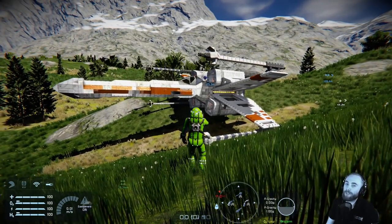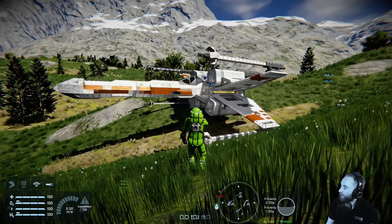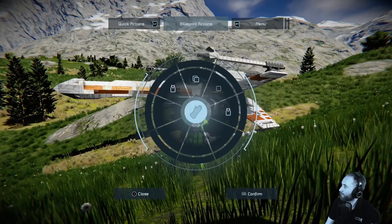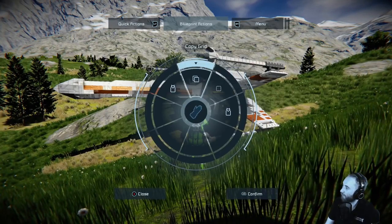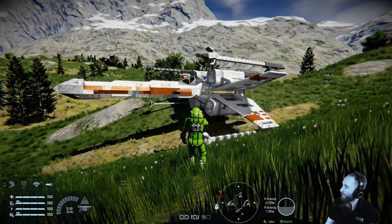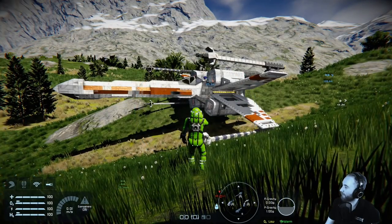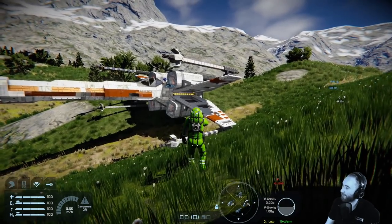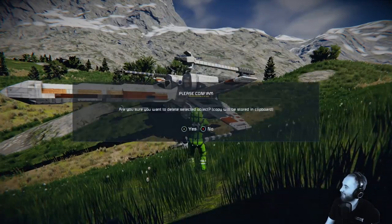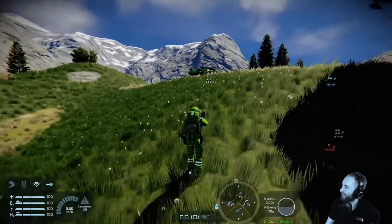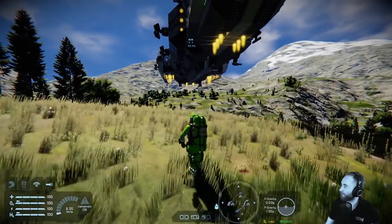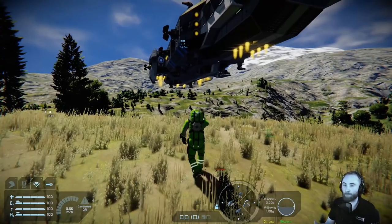Also relating to the blueprint system — if you want to get rid of a grid, you can use the admin screen, come across to blueprint actions, and you've got cut, copy, and paste. So we can look at this grid, cut it, and RB to confirm. Make sure your crosshair is actually on the grid. And there it goes — another way to manipulate grids, and it's all part of the blueprint system.